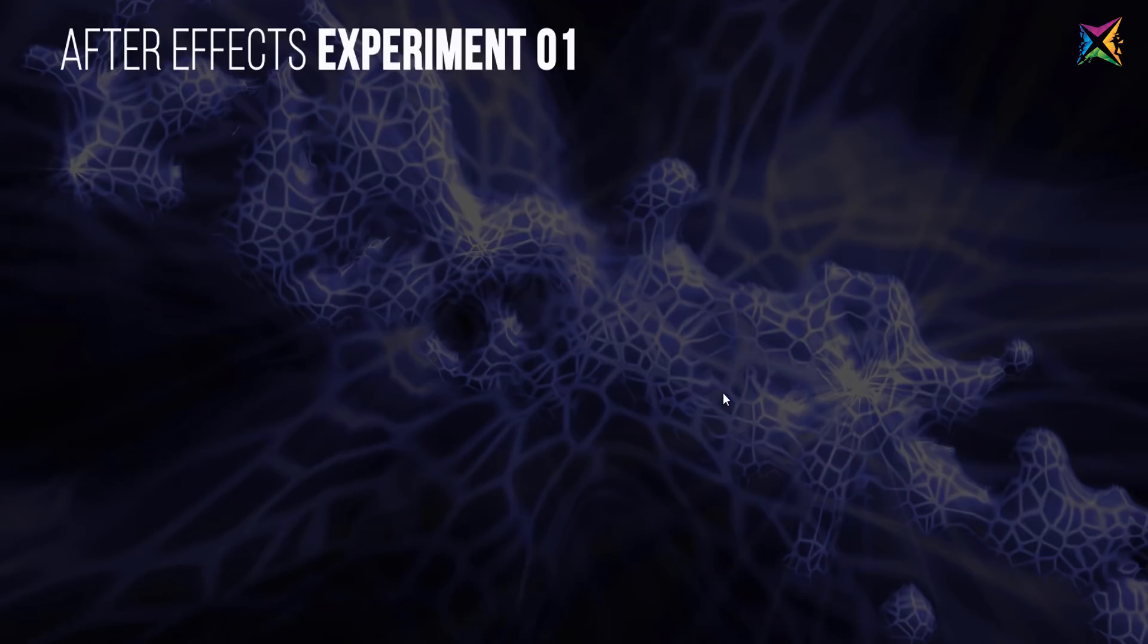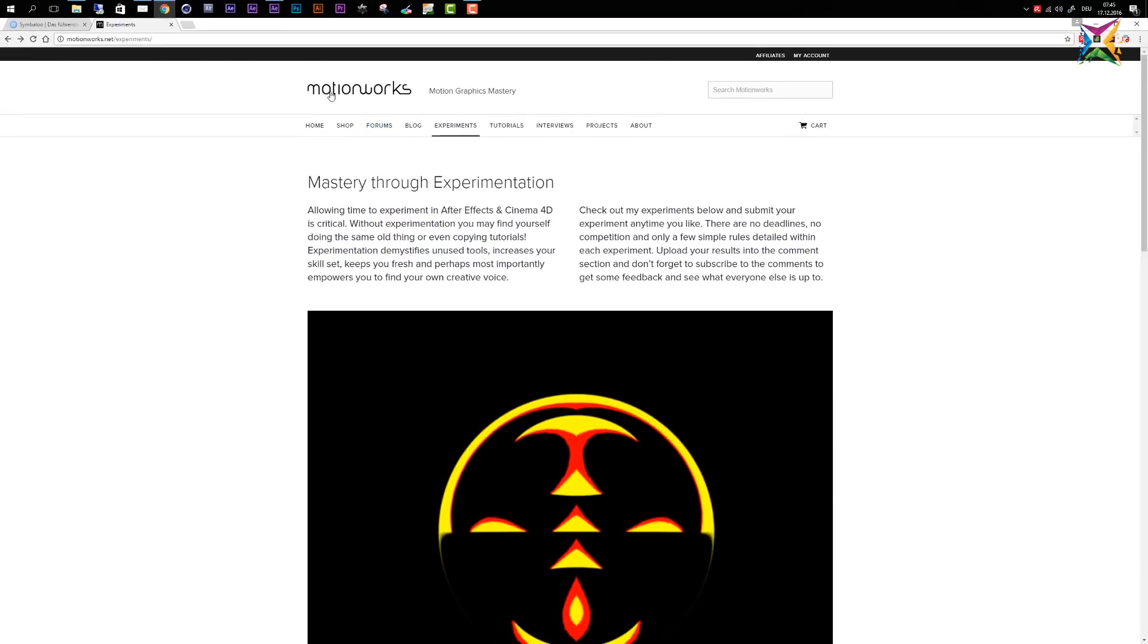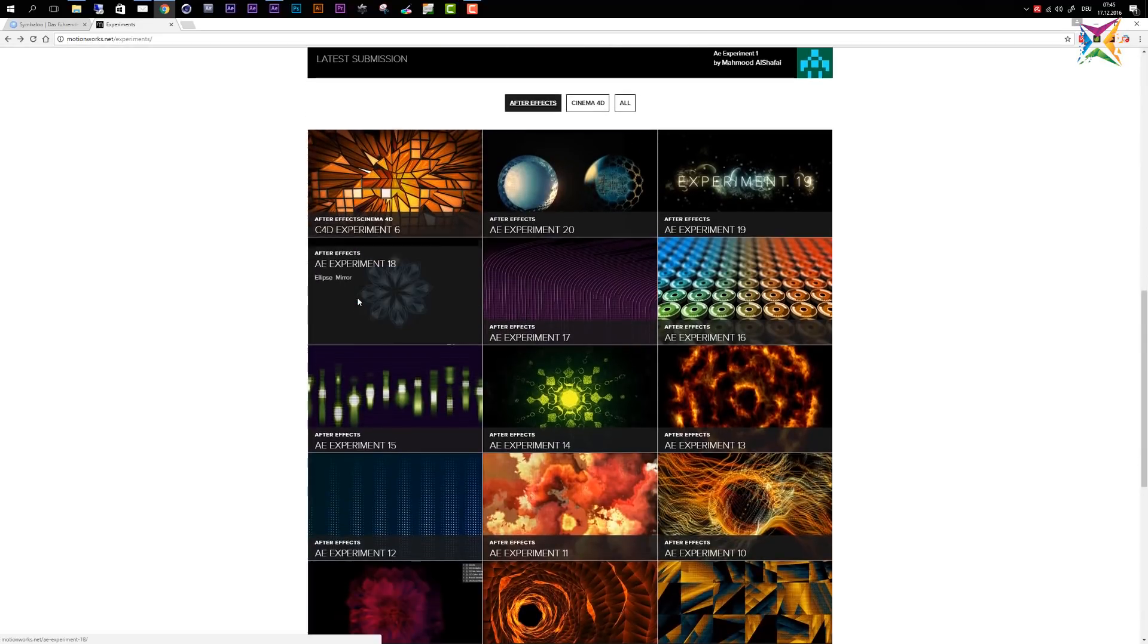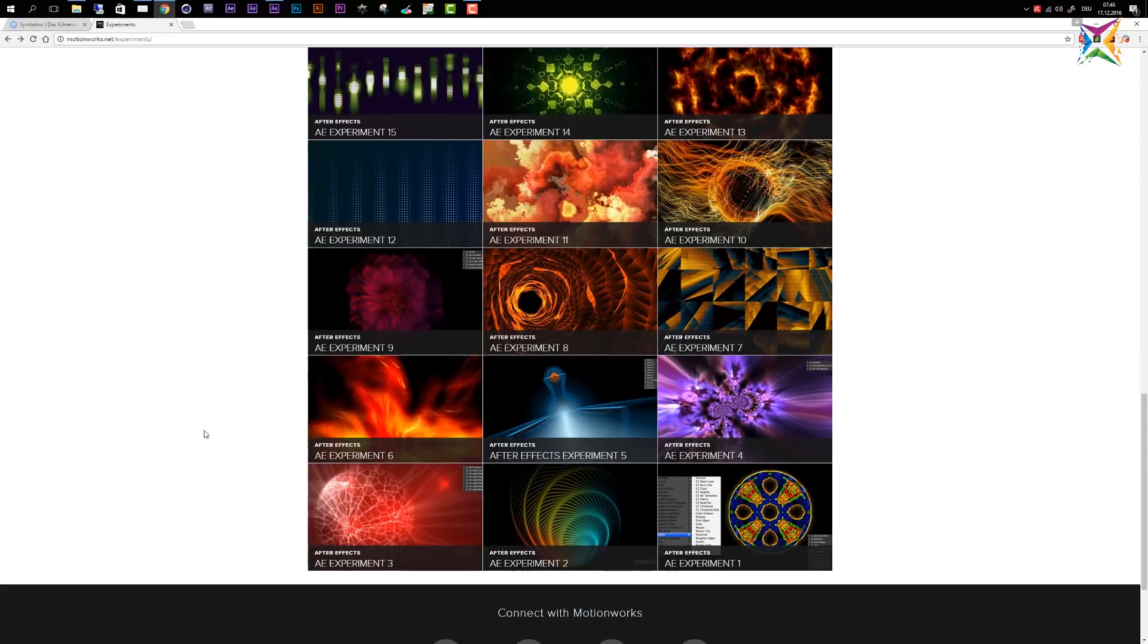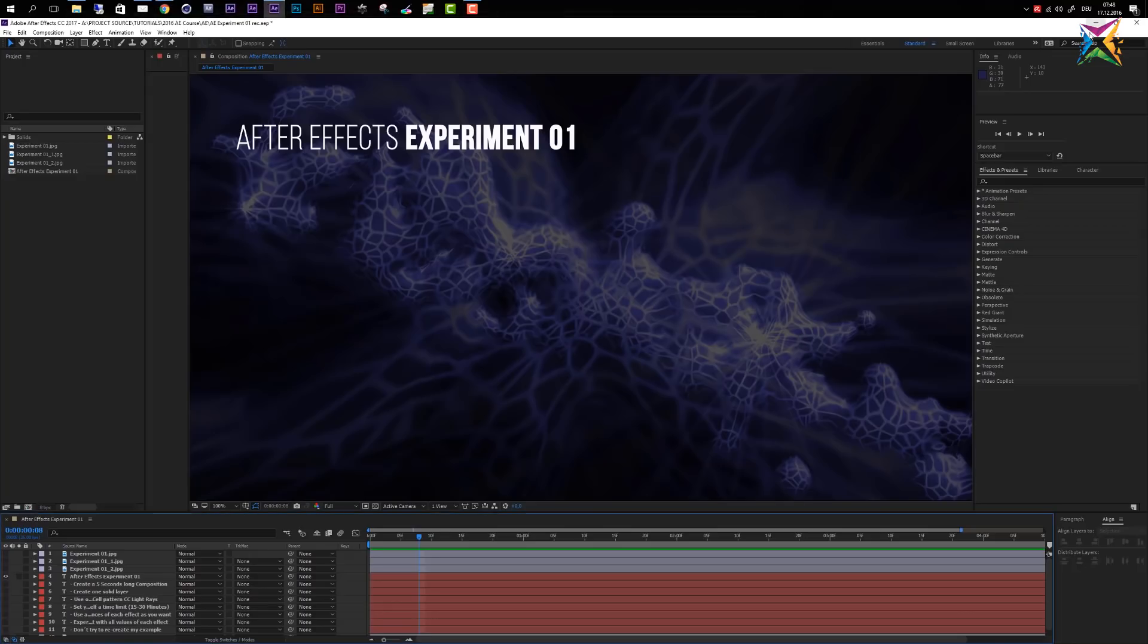Before I explain the rules for our first After Effects experiment, I want to mention that actually I did not invent these experiments. I found them on a blog that's called MotionWorks. MotionWorks is a really cool blog for motion graphics. You can find a lot of information here, also some tutorials and also this experiments category. I definitely have to give credit here to John Dixon from MotionWorks, who initially showed me the idea of After Effects experiments. I enjoyed these a lot and learned a lot from them.